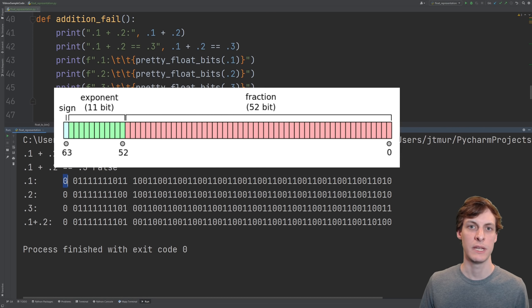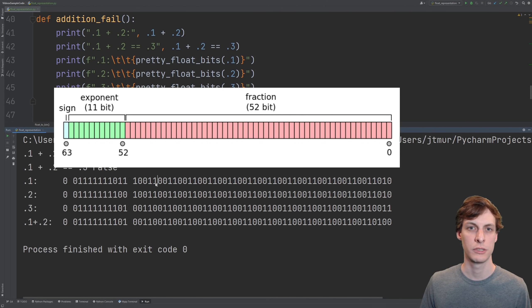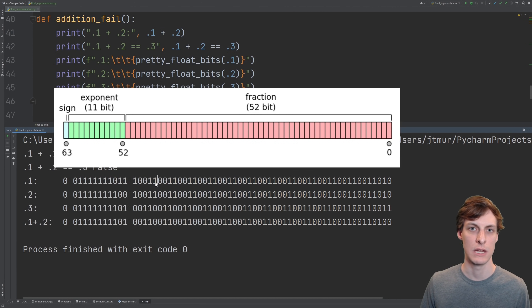The first bit is a sign bit: 0 for positive, 1 for negative. The second and third chunks are an exponent and fraction like in scientific notation.